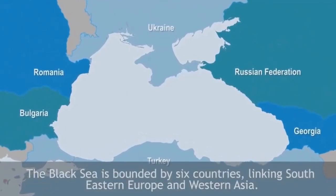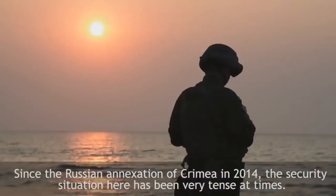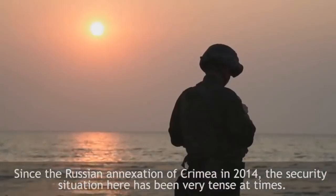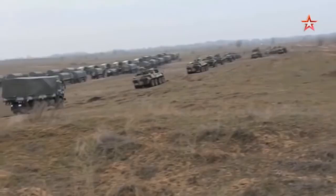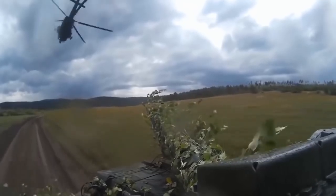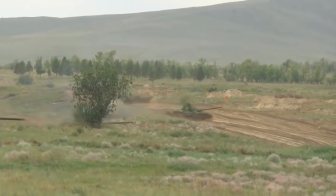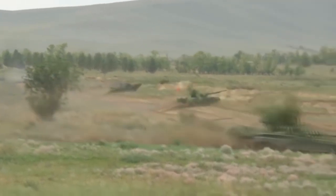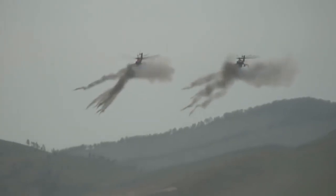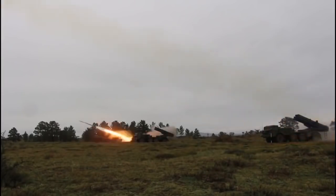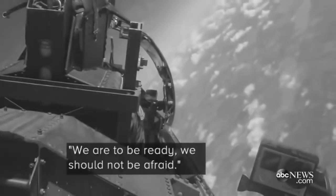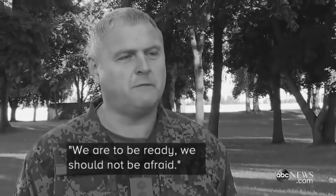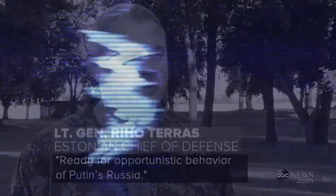The Black Sea is bounded by six countries linking southeastern Europe and western Asia. Since the Russian annexation of Crimea in 2014, the security situation here has been very tense at times. Ukrainian President Petro Poroshenko has instructed all military units near Crimea and in the eastern Donbass region to be at their highest level of combat readiness. We need to be ready. We should not be afraid. Ready for opportunistic behavior of Putin's Russia.